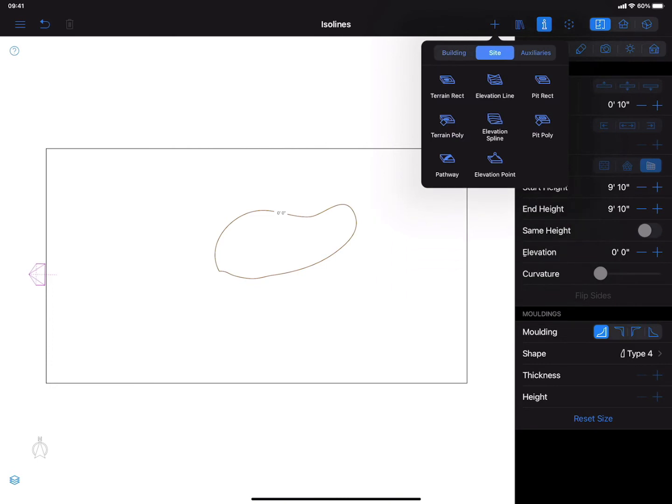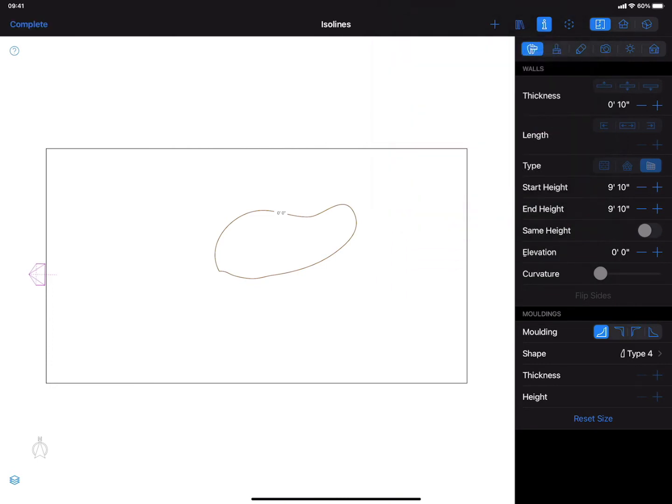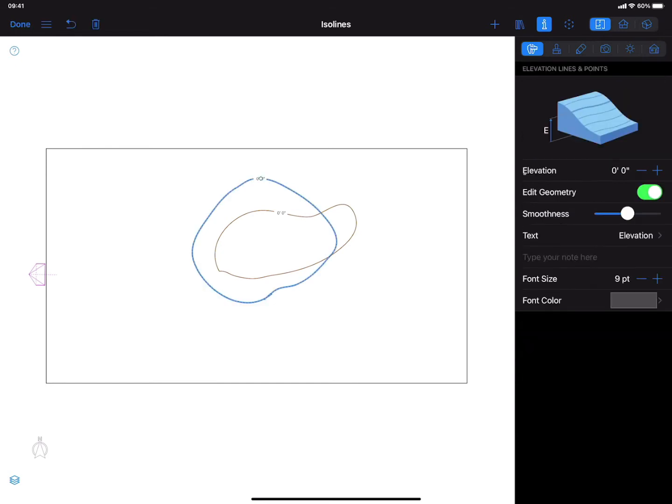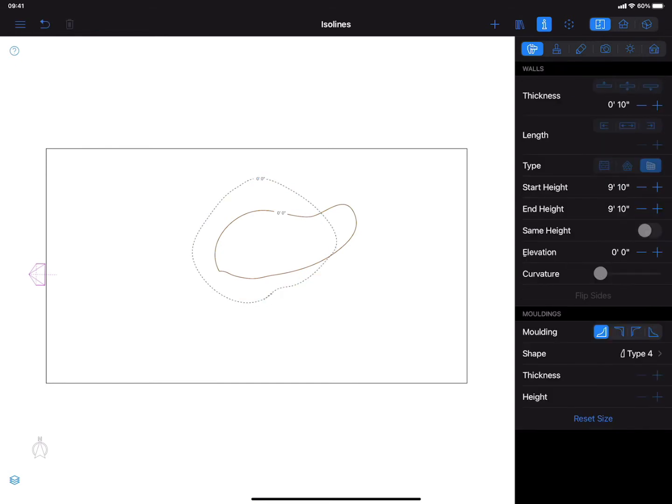Of course, you can edit isoline contour and value at any time. It is recommended to avoid isoline crossing to create smooth and correct terrains.